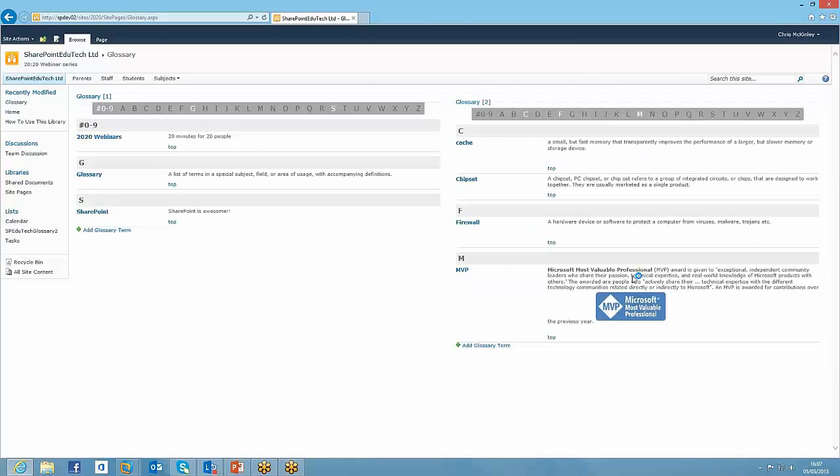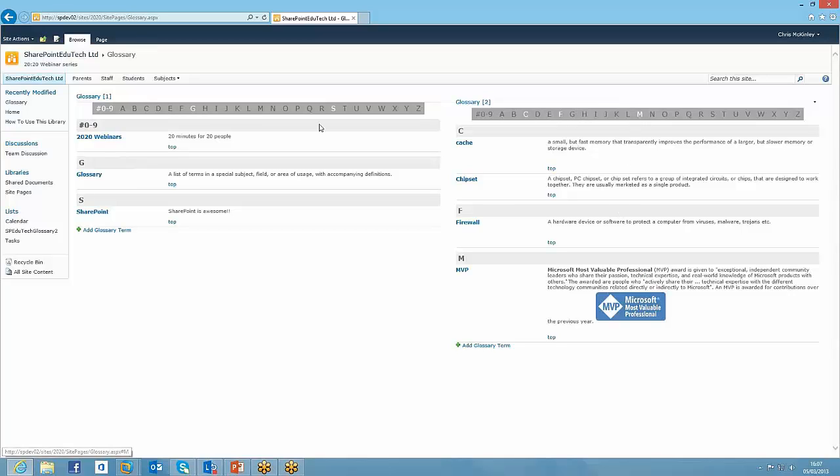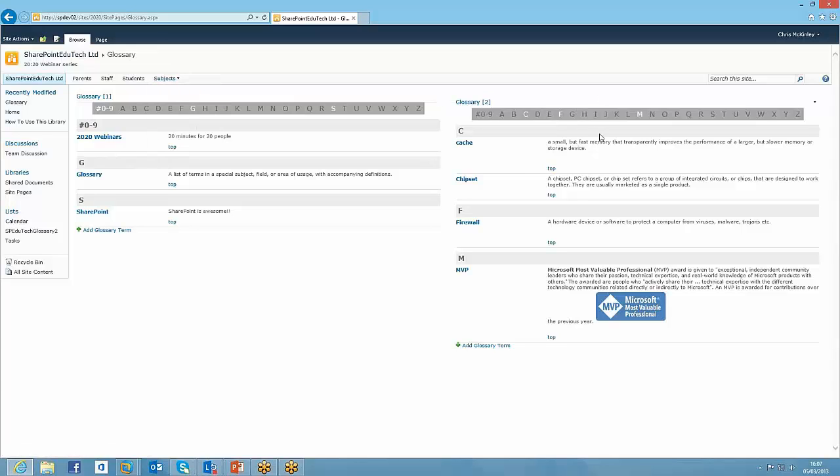Just seeing how you have multiple glossaries on one page, just a nice quick win. Something that out of the box isn't a list of terms would be quite difficult to navigate. But with this, being able to jump around, like we did on the geography site, jumping down to Volcano. It's just a nice little addition into SharePoint.